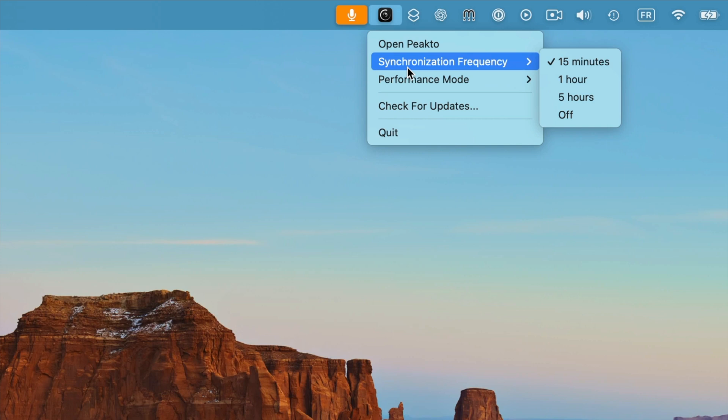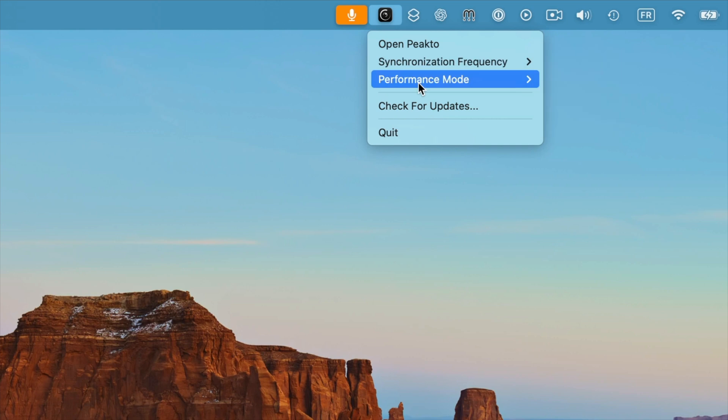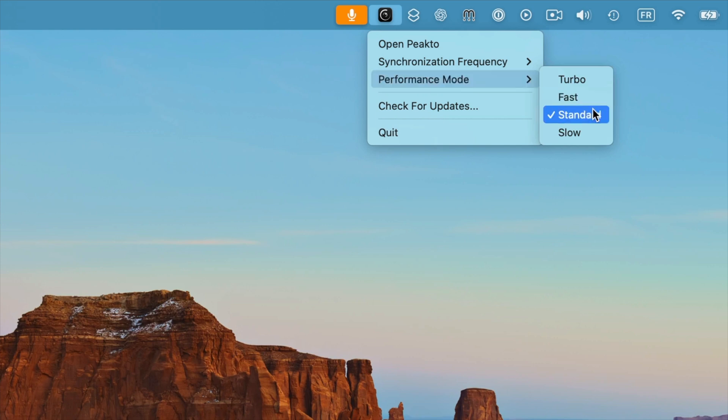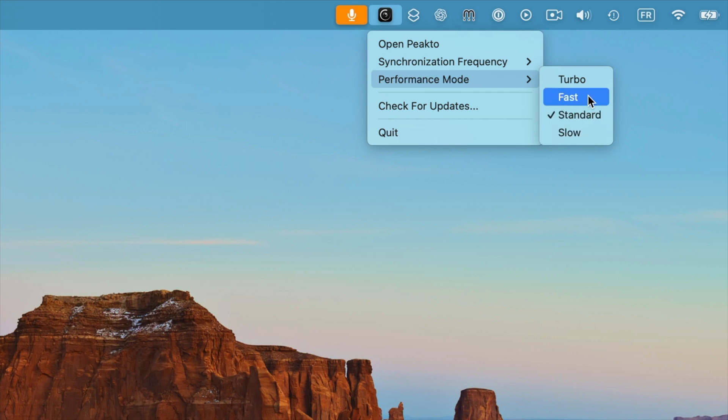We also offer some performance modes that control how the hardware is used to perform synchronization or ingestion. Currently, we have four performance modes: Standard for a balanced approach between responsiveness and speed, Slow if you want to minimize the resource usage and prioritize some other tasks other than Picto, or Fast and Turbo if you want to speed up synchronization or ingestion by using almost all your Mac's power.